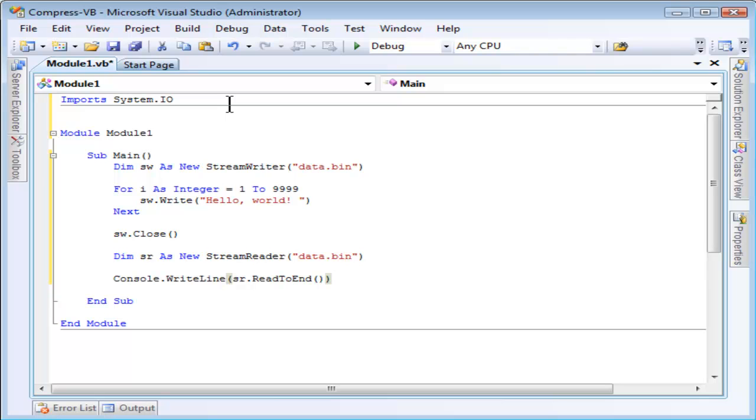In practice, you wouldn't generally read the entire file this way. You'd probably write some binary data to it and then read it back selectively as you would with a binary file.